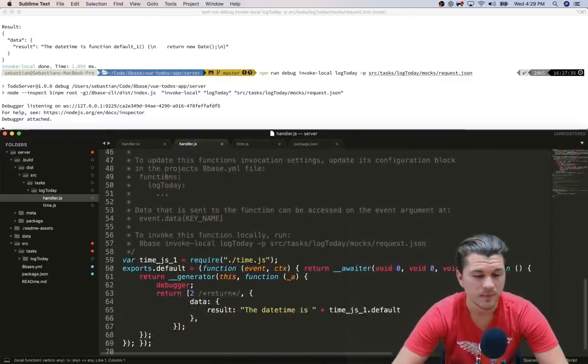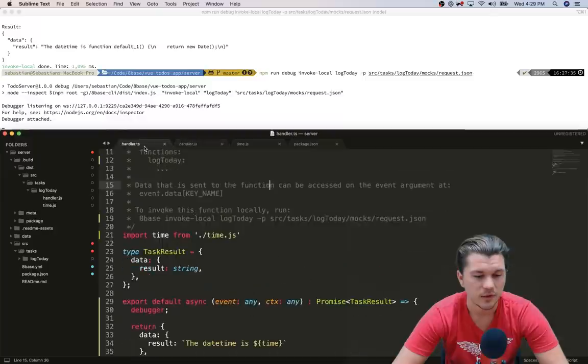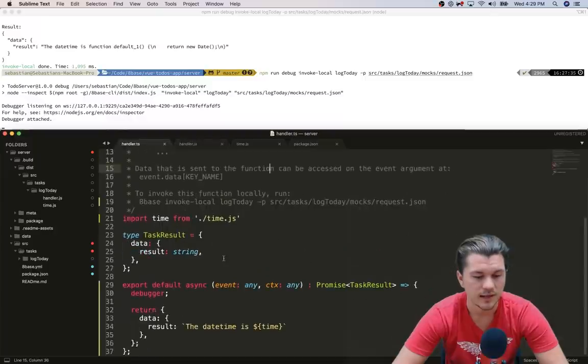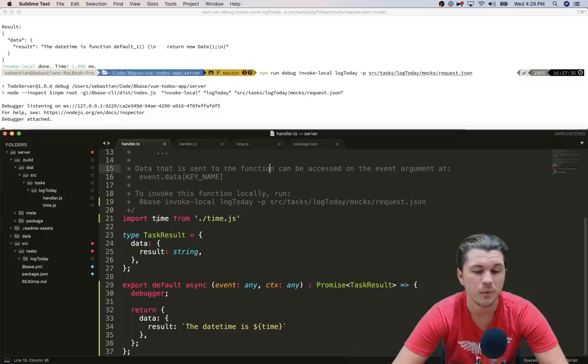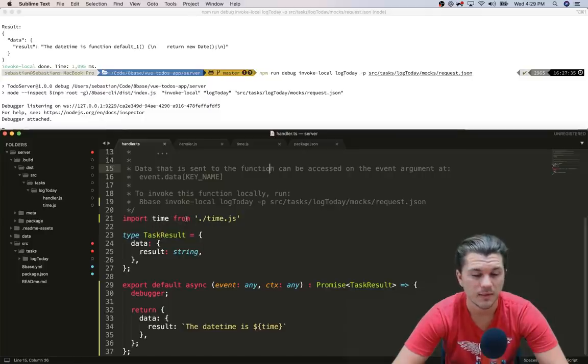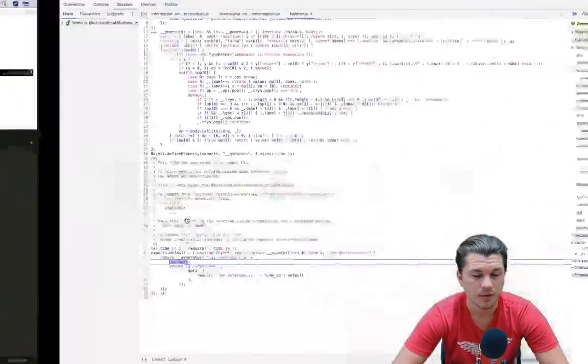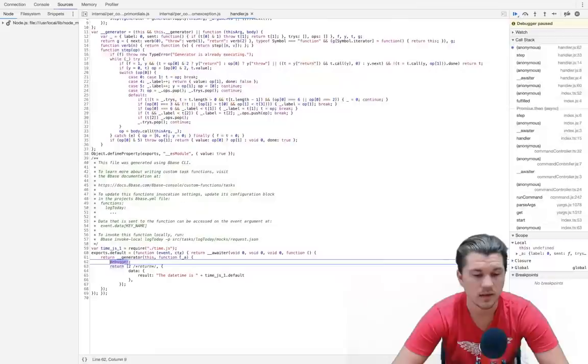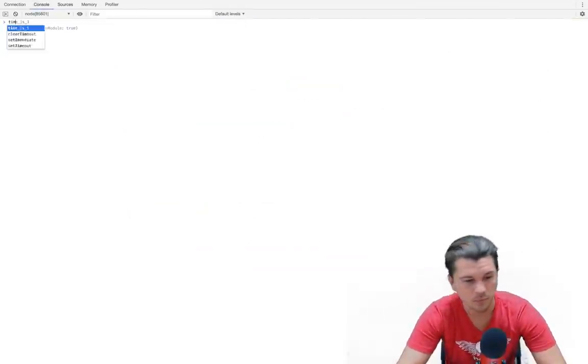And so there's a couple things to note here that are important. First off is that in here we might see that we import the time module under the name time, right. However, in the console if we were to go in here and say, okay, you know, give me the time, it would say that hey this is not here.